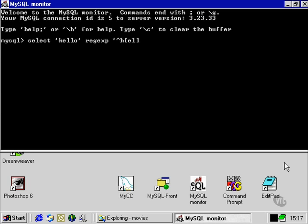In this case, E and L, and we're going to use the plus sign, which means one or more of those characters. Finally, an O at the end of the string is what it's going to look for.